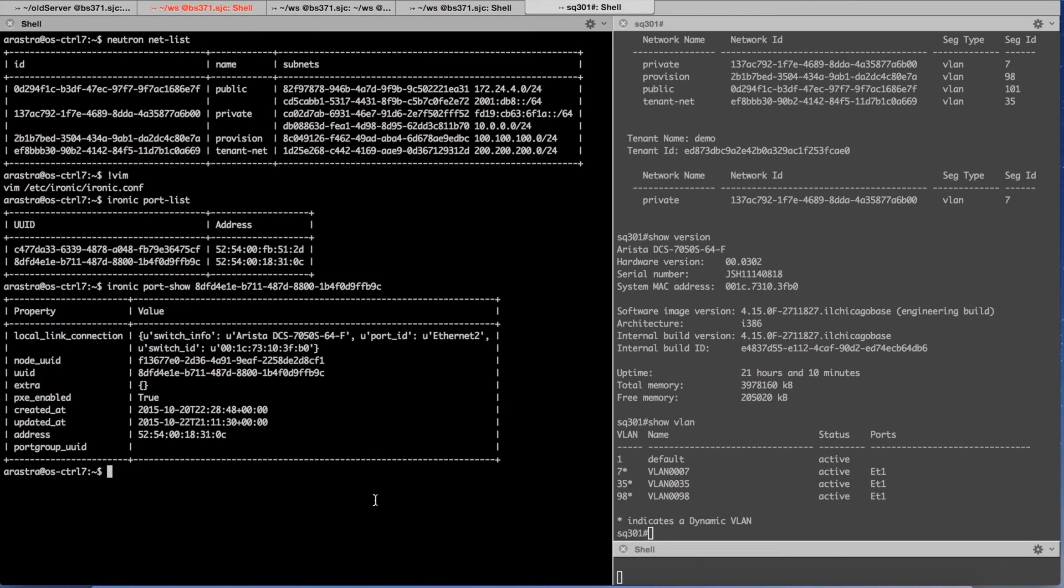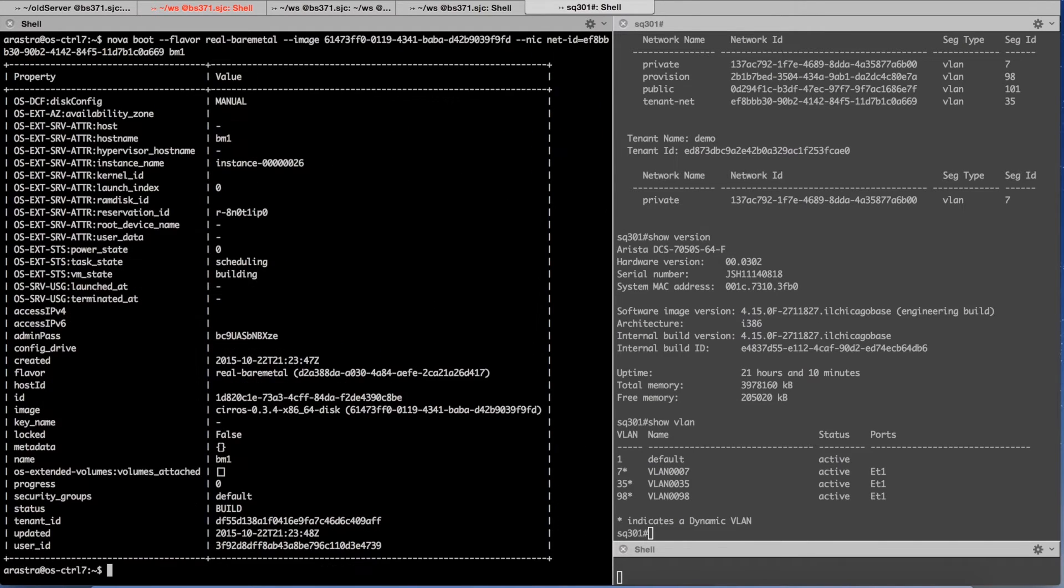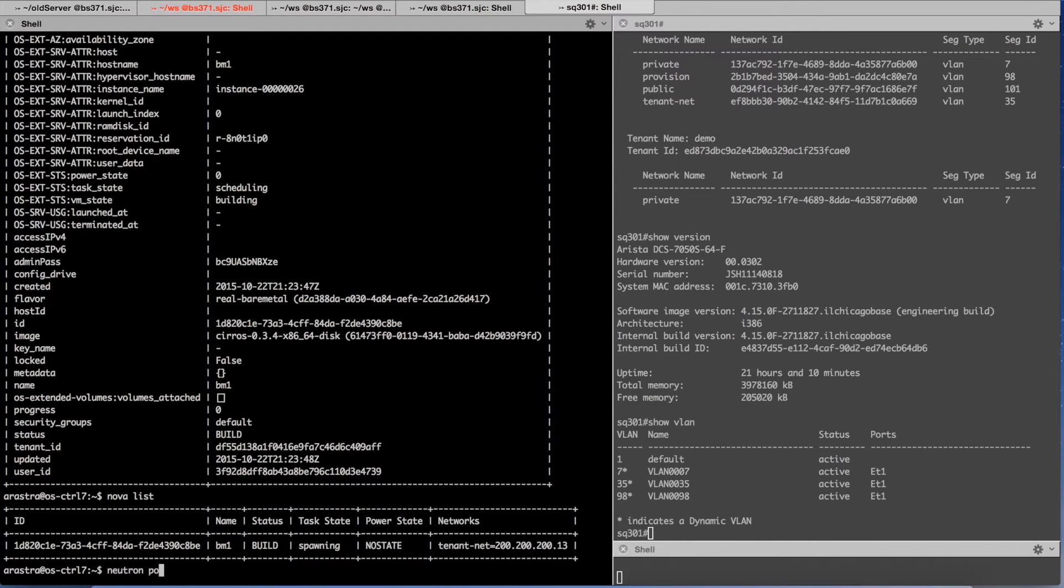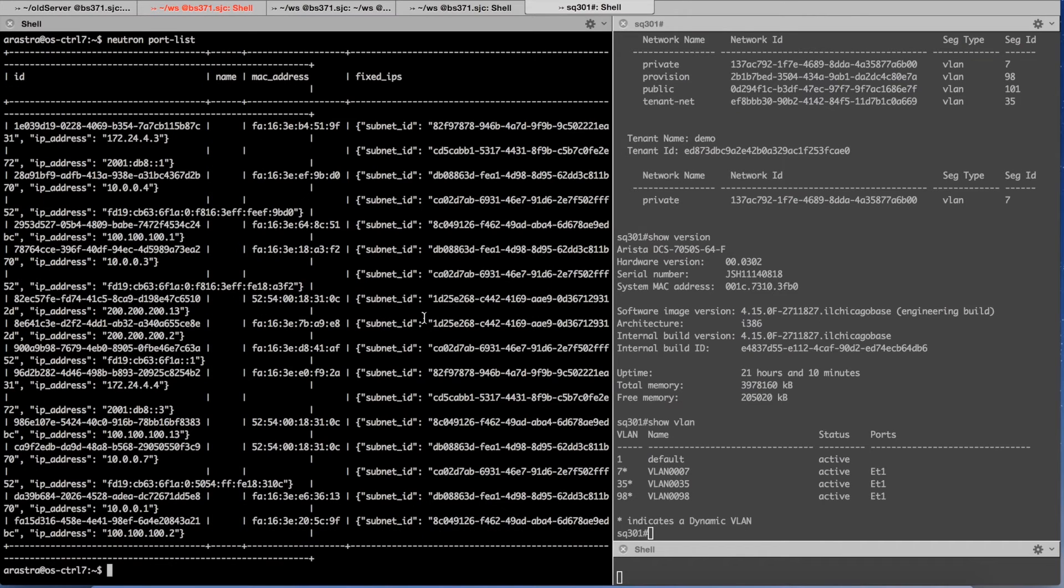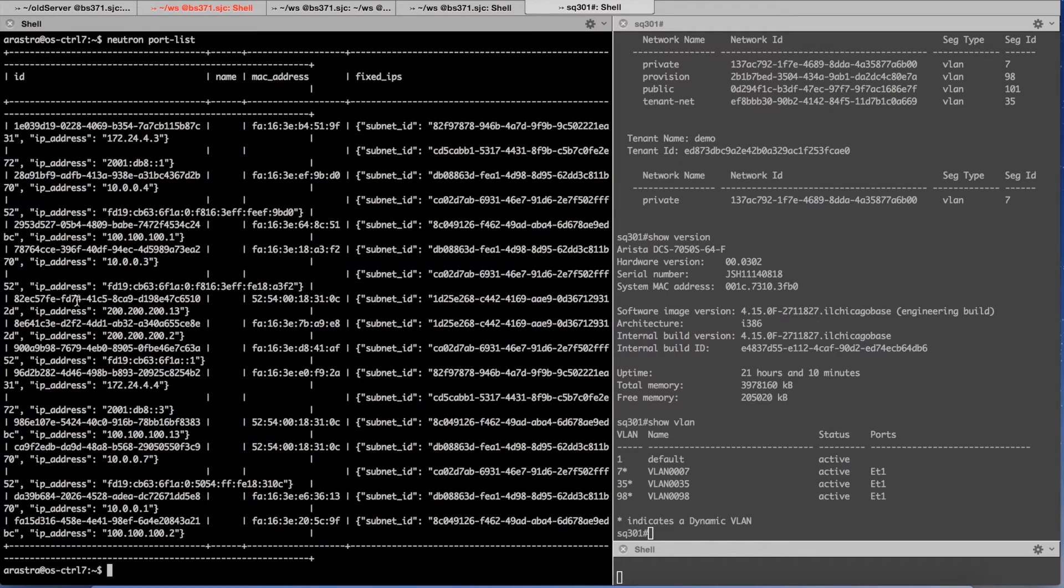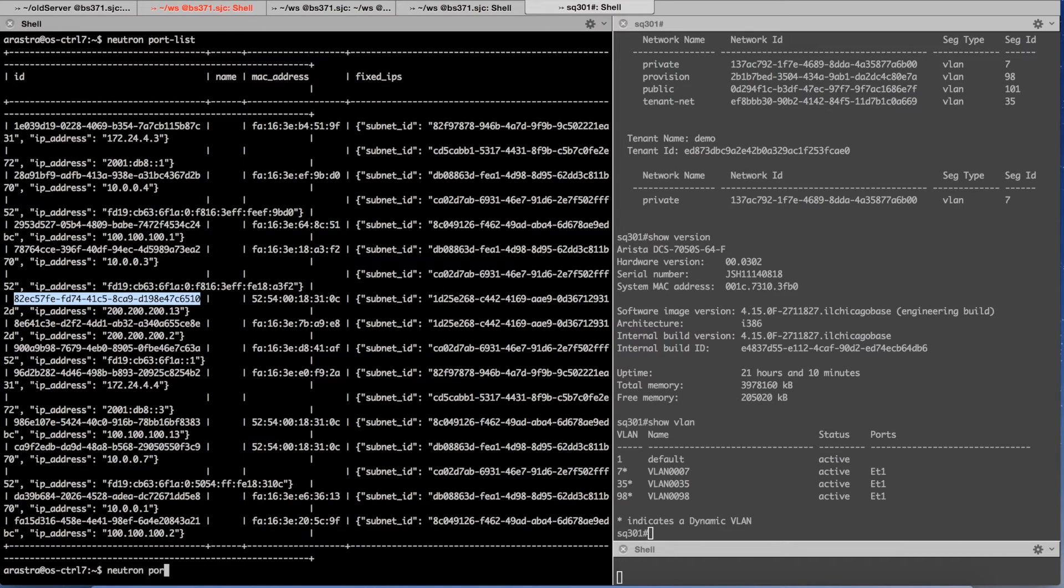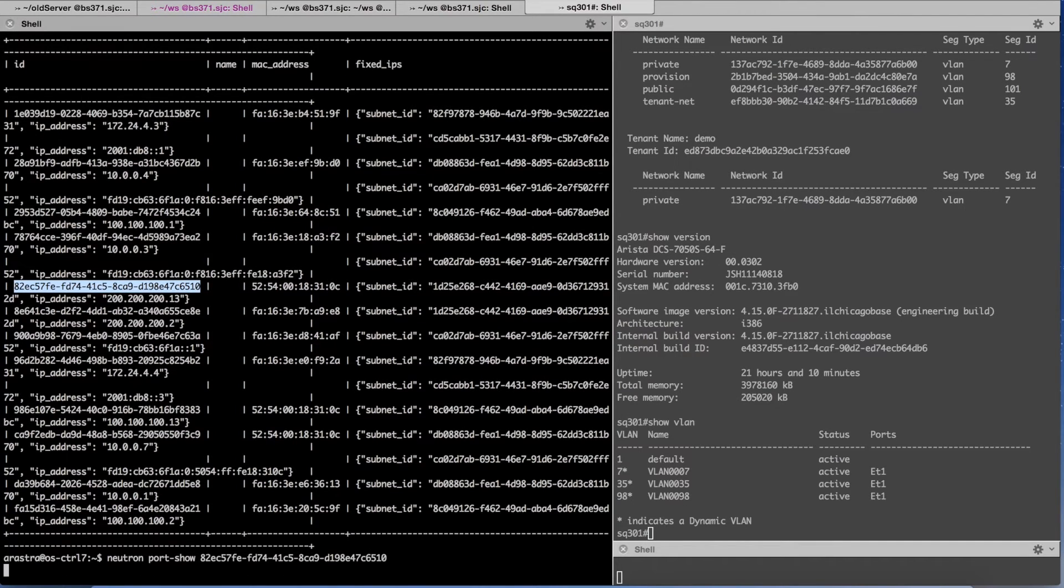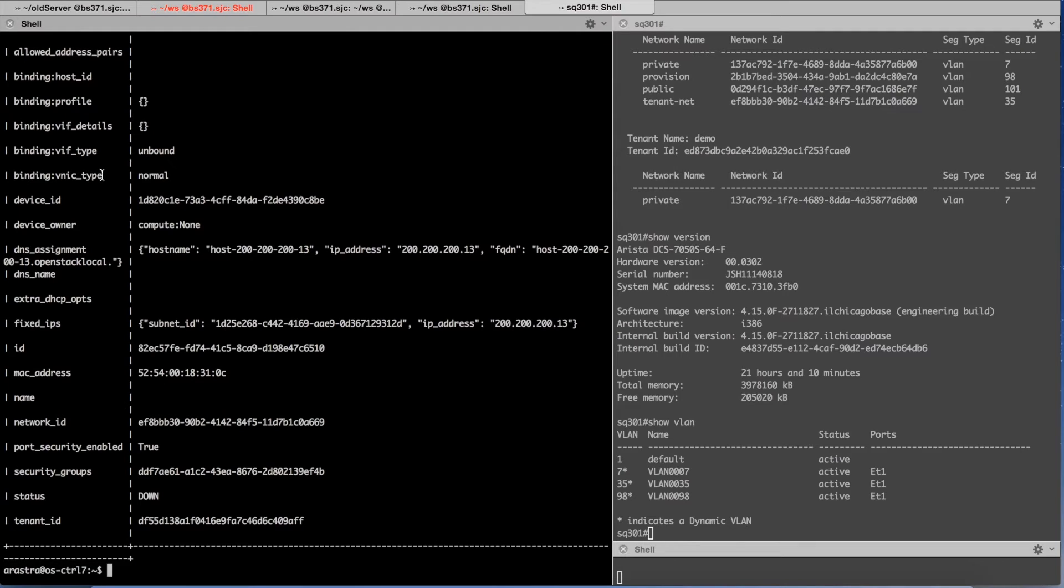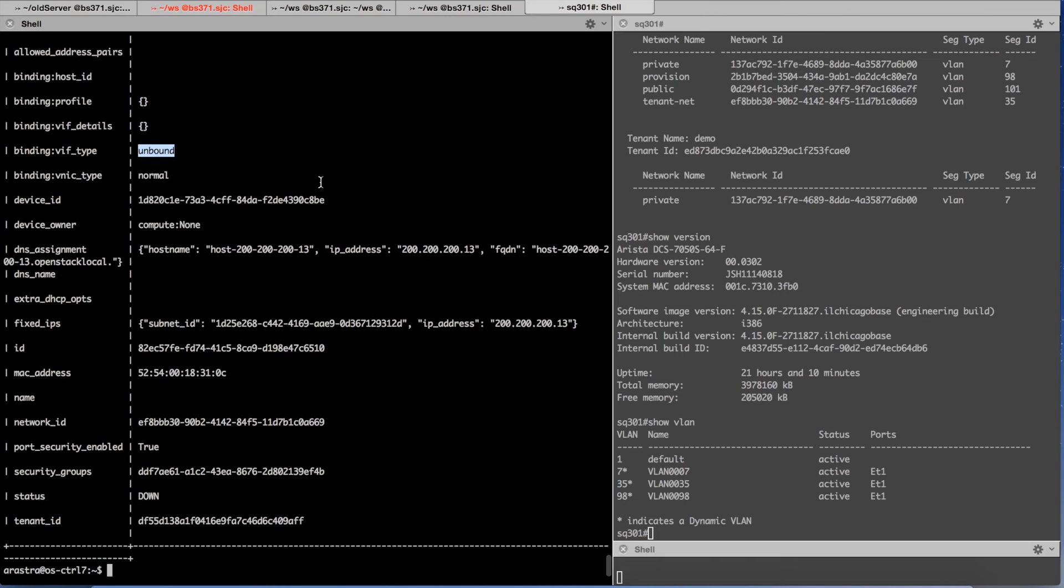So having said that, now I'm going to launch the bare metal instance. I am launching the instance. You will notice a bunch of ports would have been created. One of them of interest is the port on 200 network. As I mentioned earlier Nova would have created this port but would not have bound it. So this is an unbound port. Network exists, the port exists but nothing is connected to it.